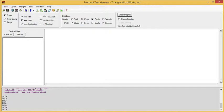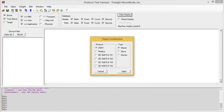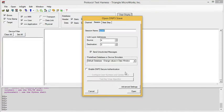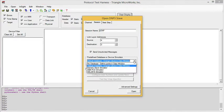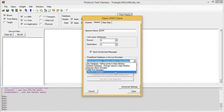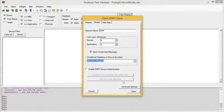Next, let's look at the Schweitzer 351S relay. Again, we open a DNP Slave. This time, under the database, we'll choose the 351S.